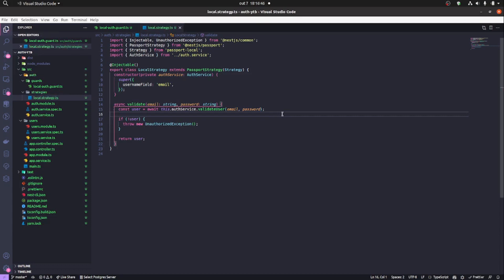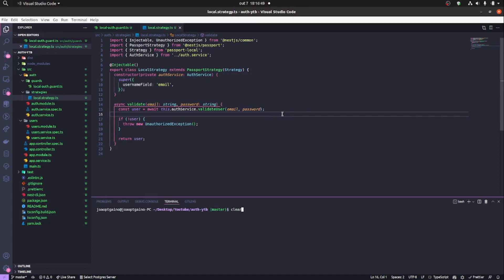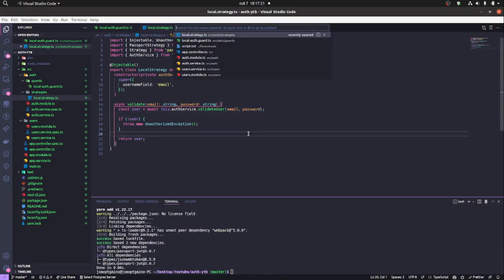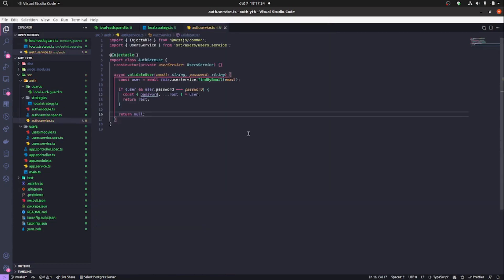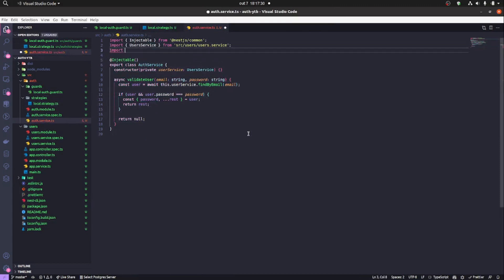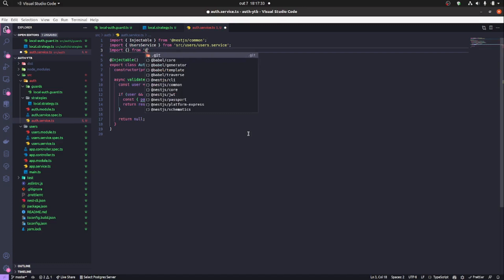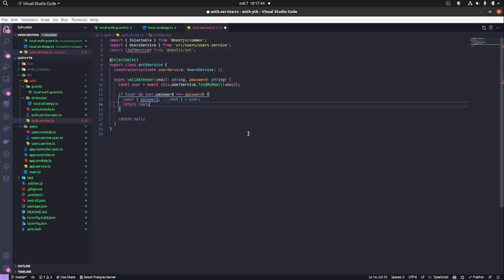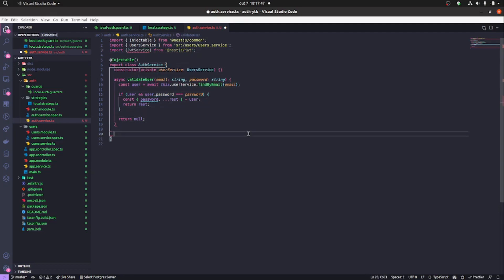Today we're going to build the JWT authentication. I'm installing the dependencies — they'll be in the description. We're going to come into the auth service and import the JWT service that we just installed, which comes from the NestJS JWT module. We'll inject it and create a login function in the auth service.